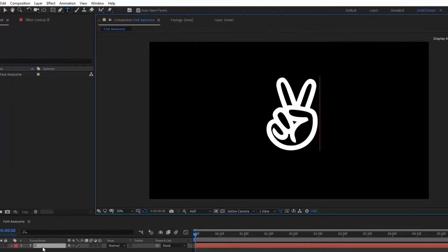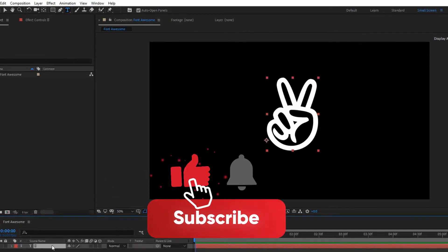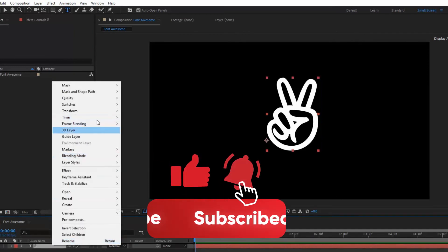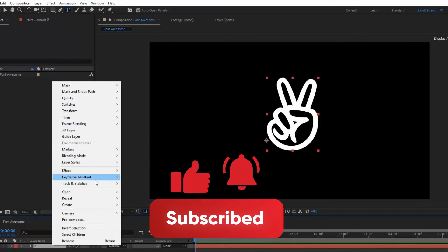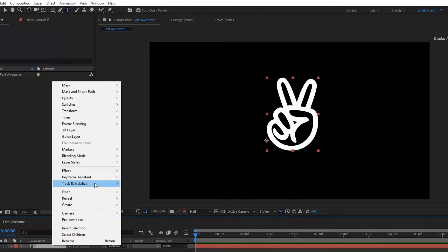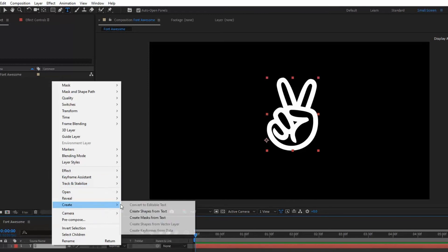Now if I want to animate this, let me show you a quick preview of how you can animate this too. Let's create masks from the text.